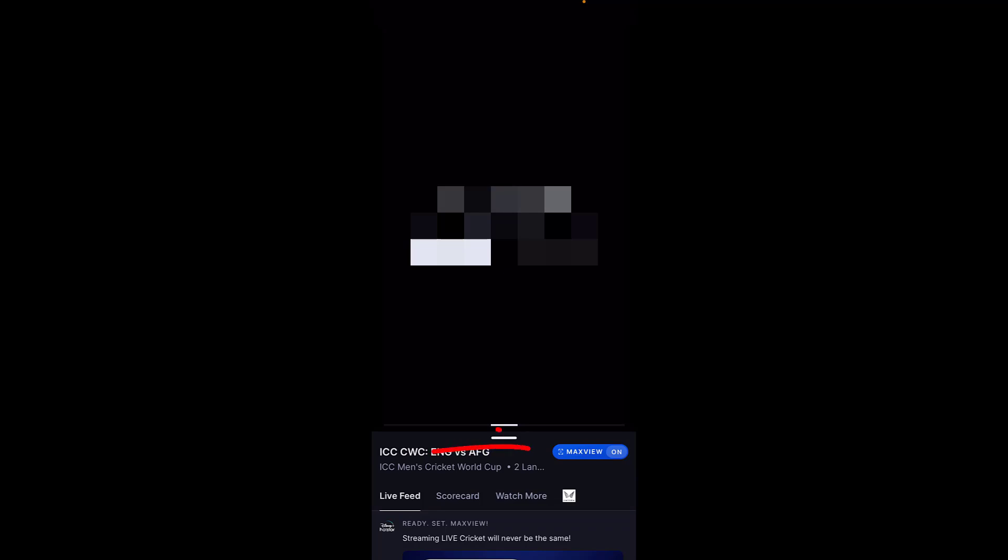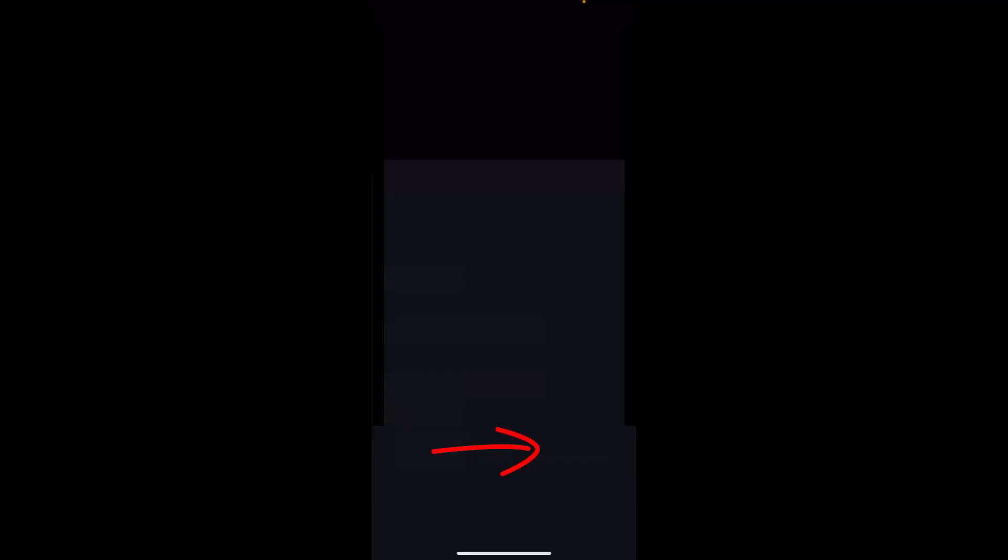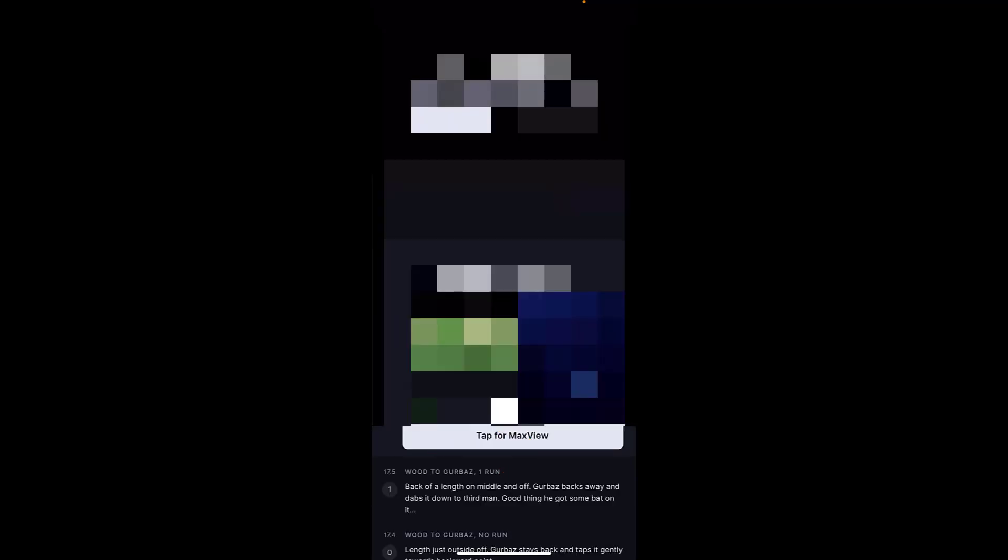If you don't like this method, you can just turn off the Max View and you will get the portion of the screen on your phone. This is a new mode Hotstar introduced to watch cricket for a better experience.